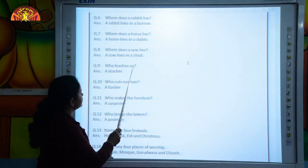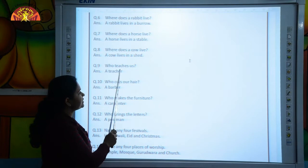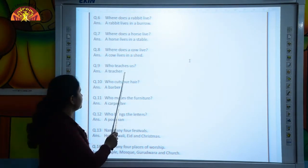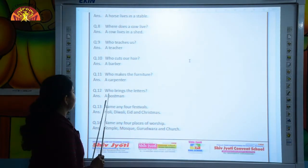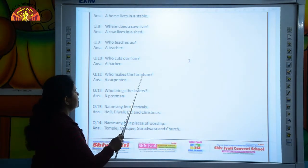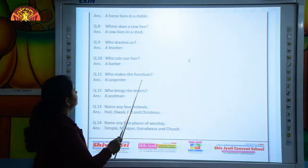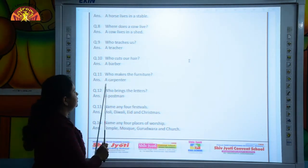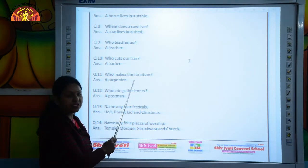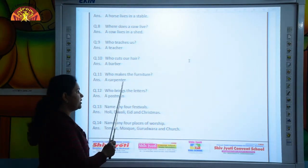Who teaches us? A teacher. Next question is: who makes the furniture? A carpenter.